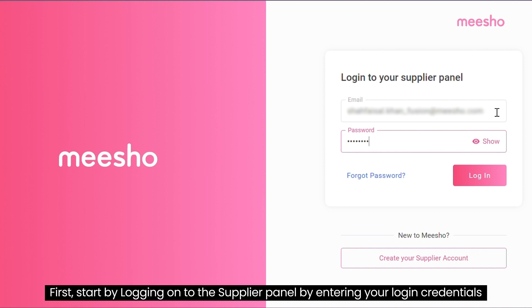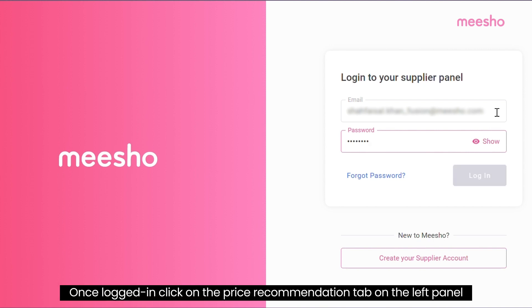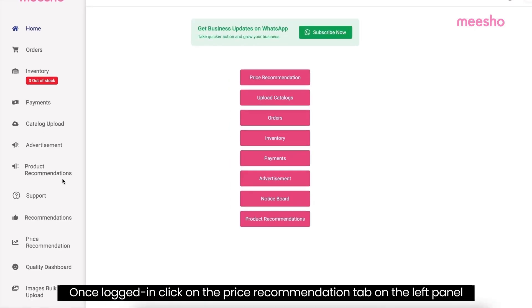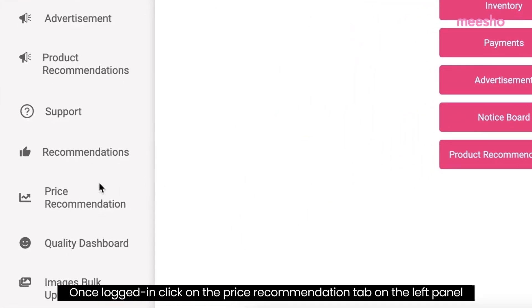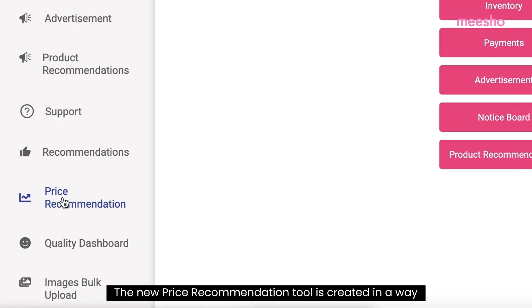First, start by logging on to the supplier panel by entering your login credentials. Once logged in, click on the price recommendation tab on the left panel.